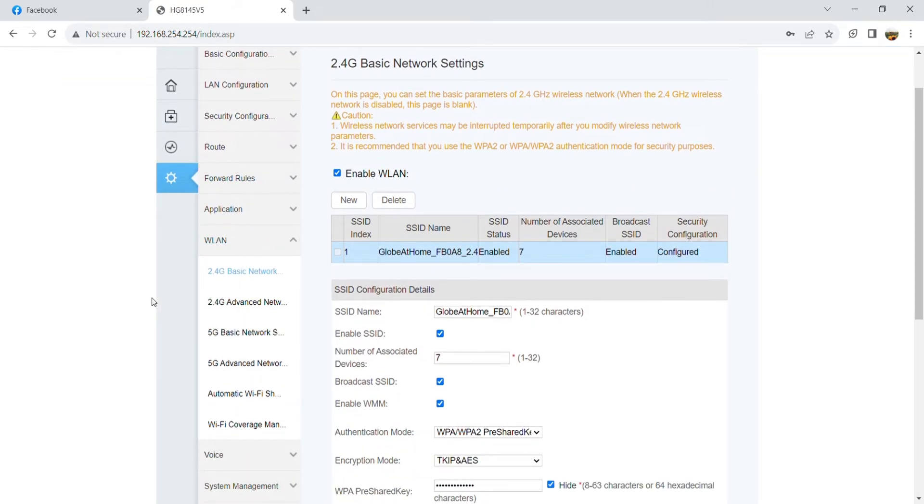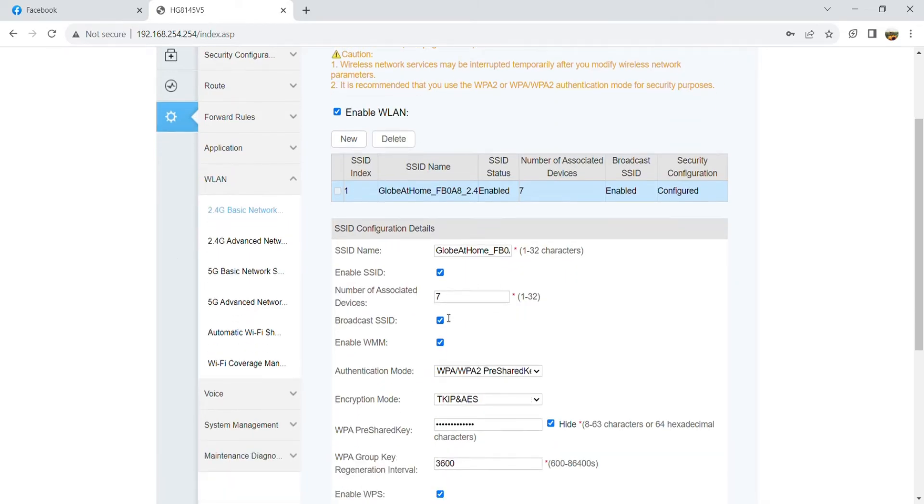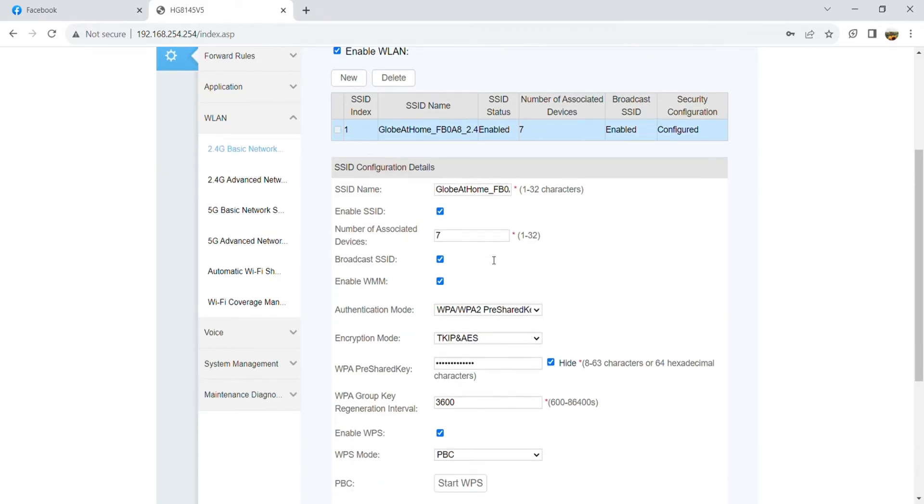Additionally, you could also change your Wi-Fi name here and the number of associated devices, or in layman's terms, the limit of devices your Wi-Fi could accommodate.